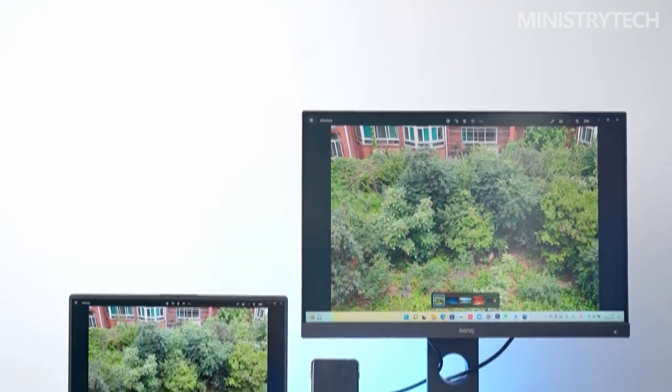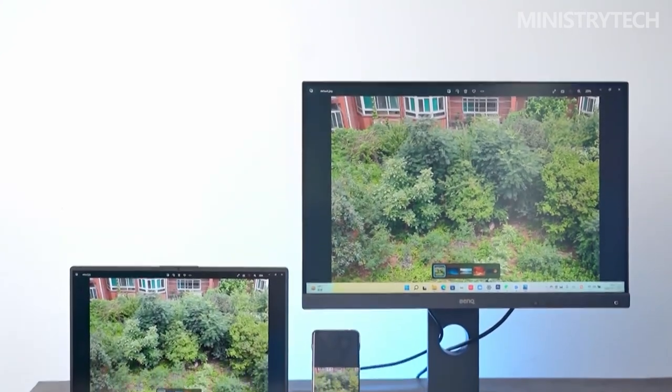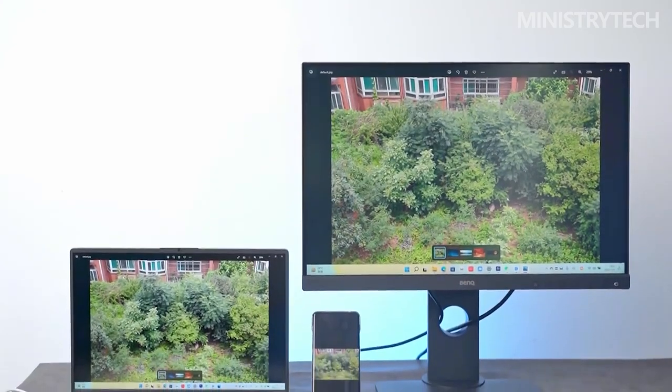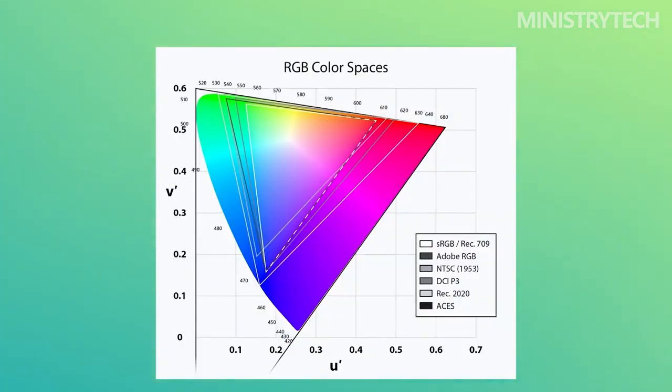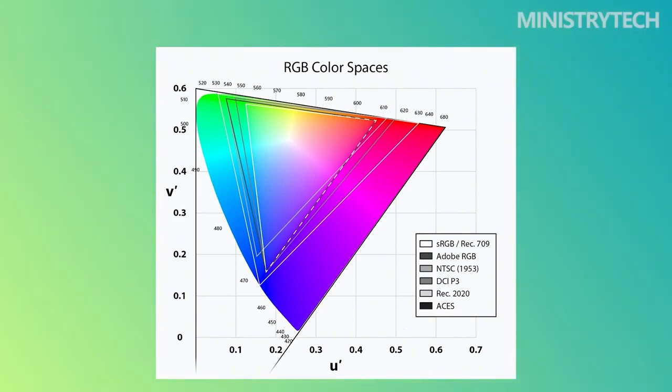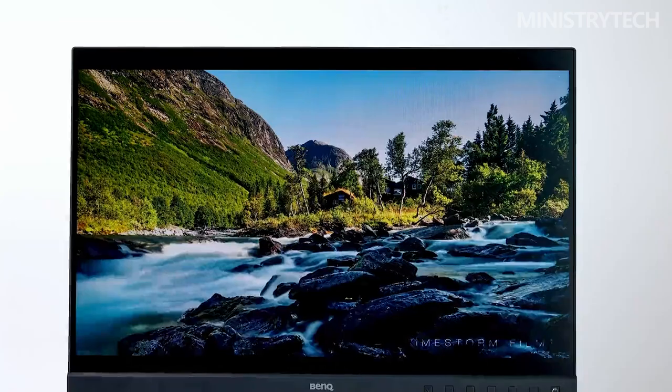The SW240's 24.1-inch screen is a suitable size option for individuals who want a screen that is significantly bigger than a typical laptop screen, but may not have a lot of desk space. It is a sleek fashionable monitor that looks well on a desktop.